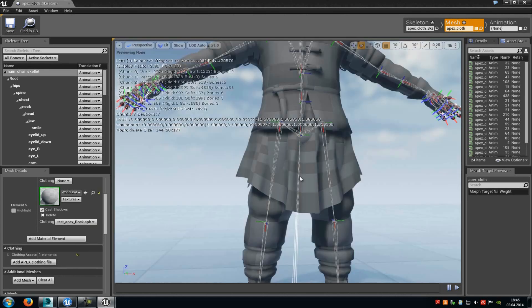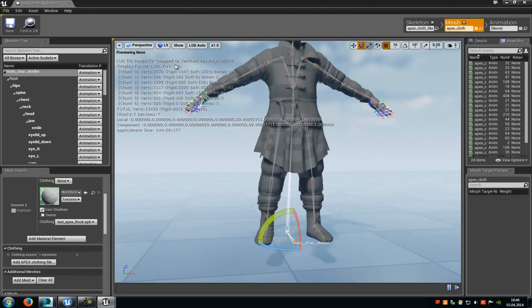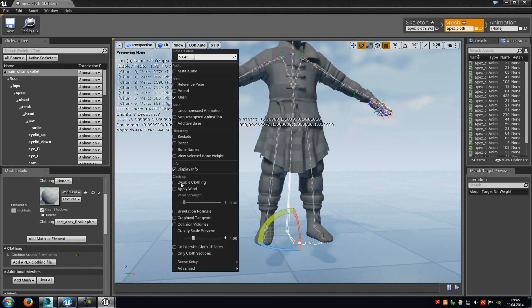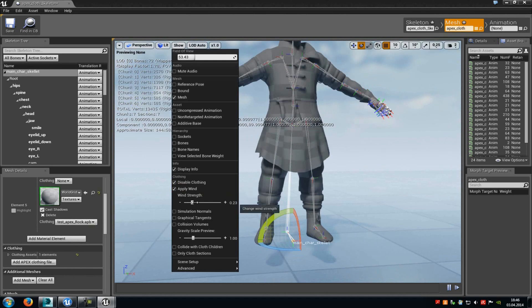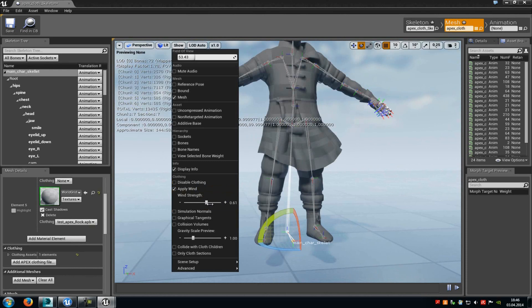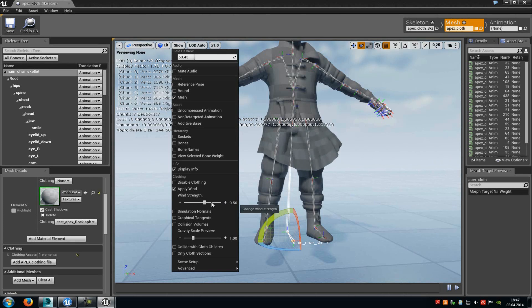And you can already see here, it moves. And now we can also go to Show, and down here, you can apply a wind to it or disable the cloth thing, as you can see here. And when we apply a wind, then it will move a little bit, as you can see here. But those changes won't affect in-game, so this will just be in the Skeletal Mesh Editor.